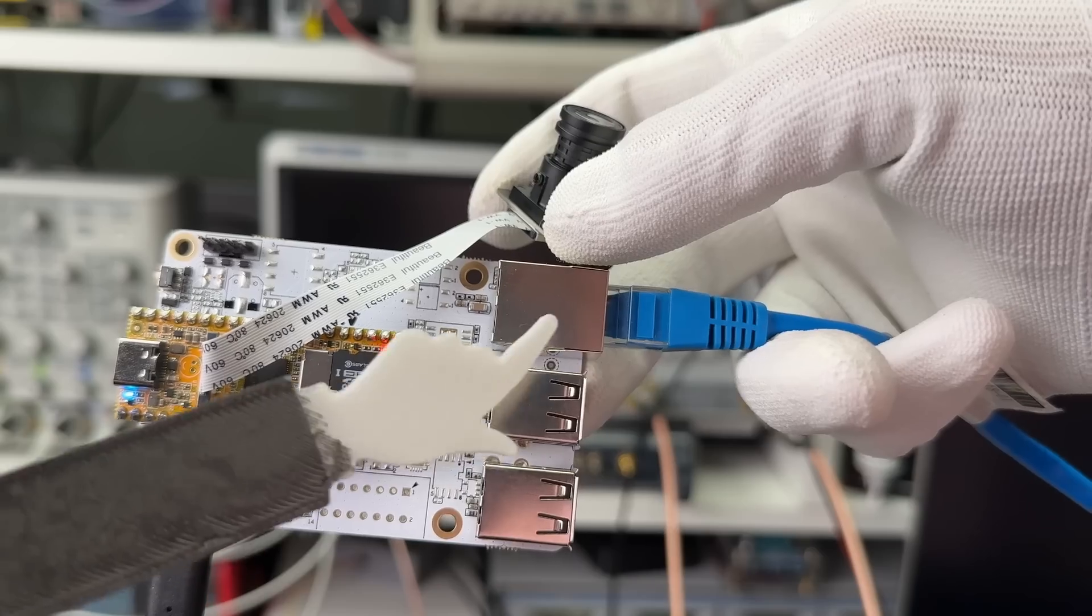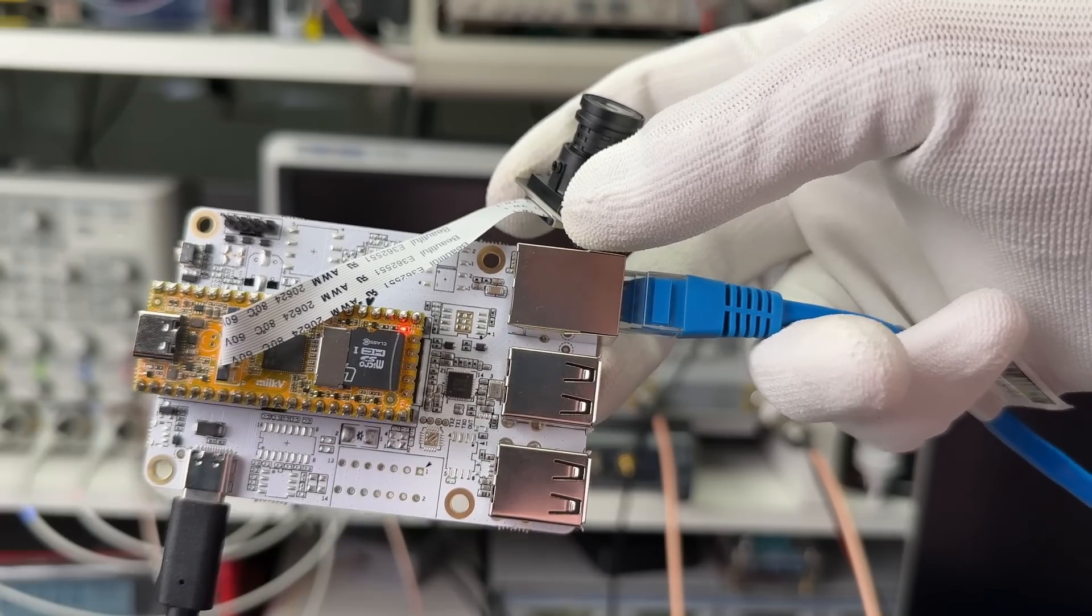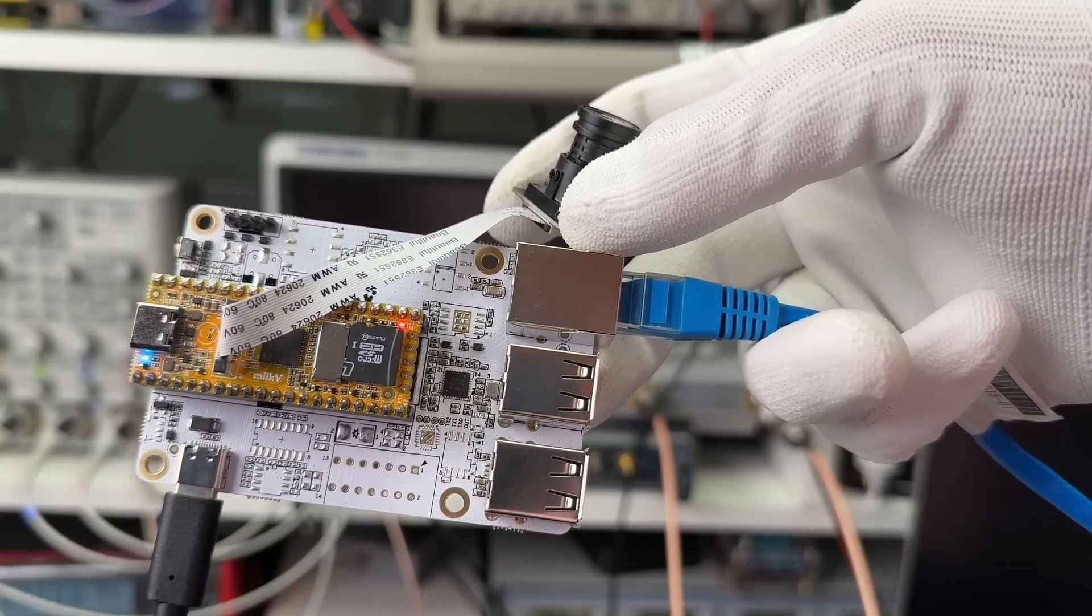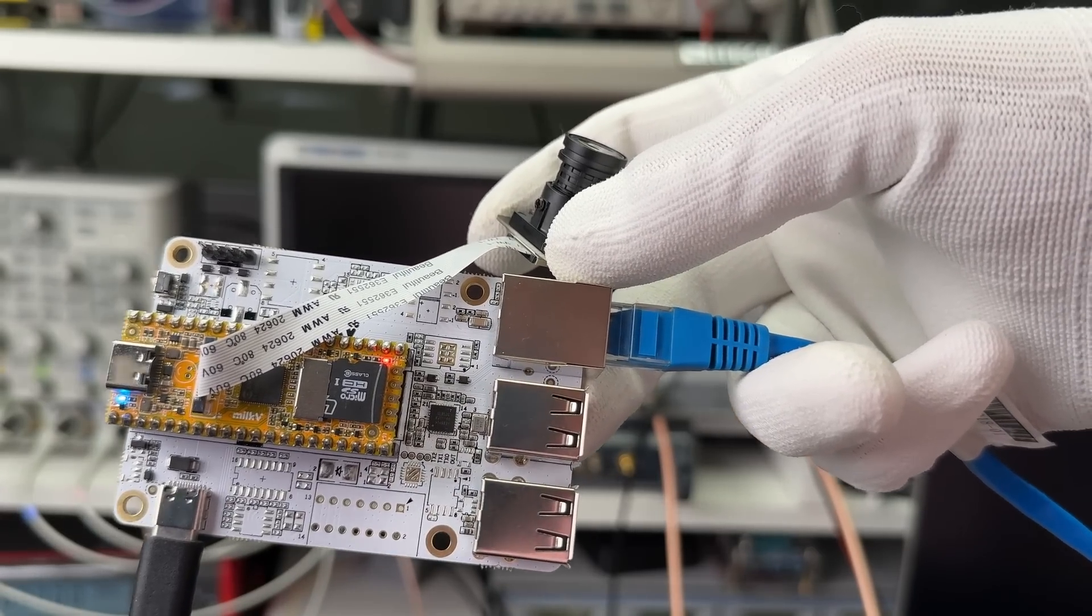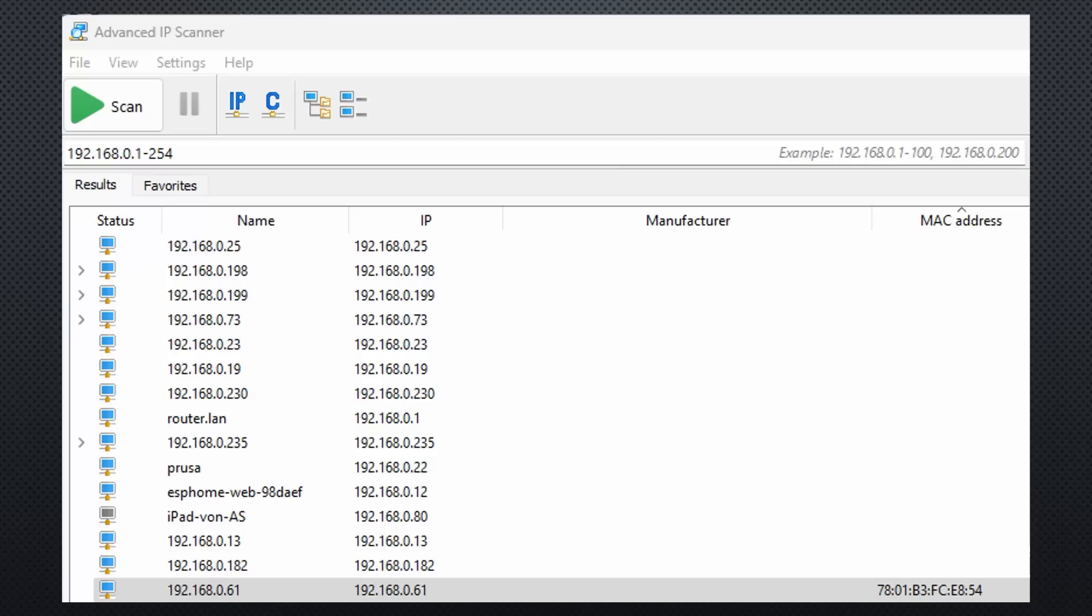By the way, the RNDIS adapter is no longer available now. And really, Advanced IP Scanner finds the assigned MAC address and its IP address. Cool, it is connected to my home network. Let's quickly check the camera.